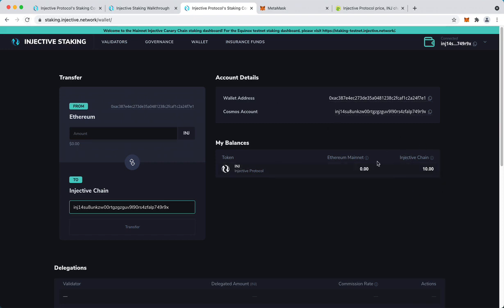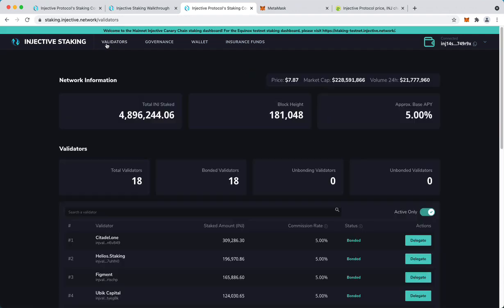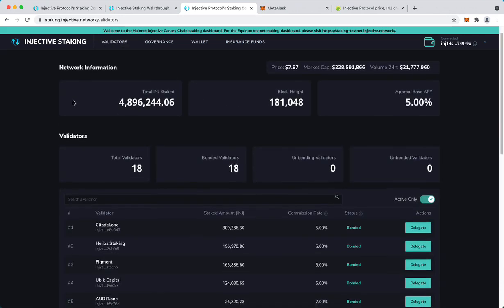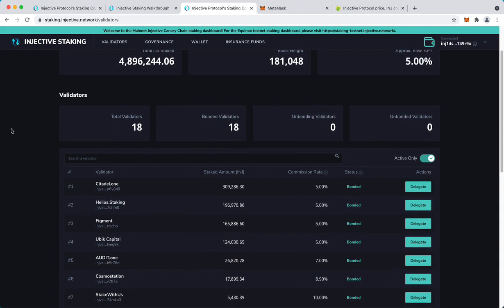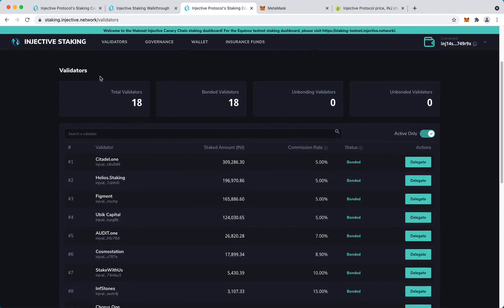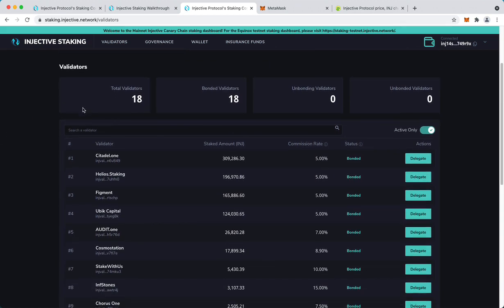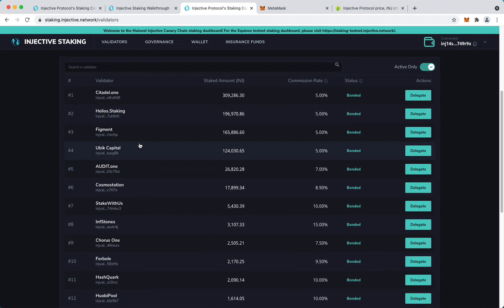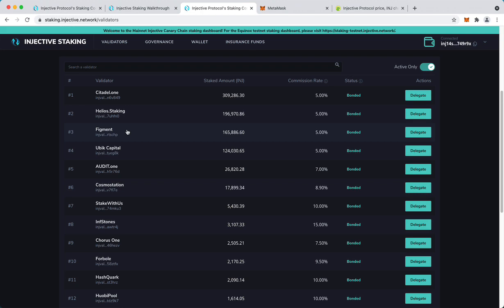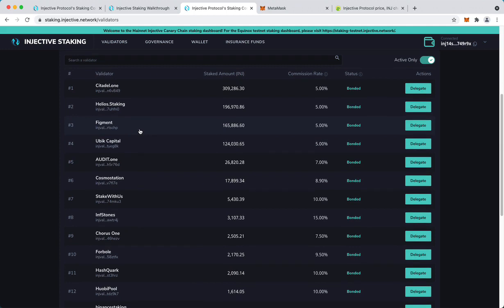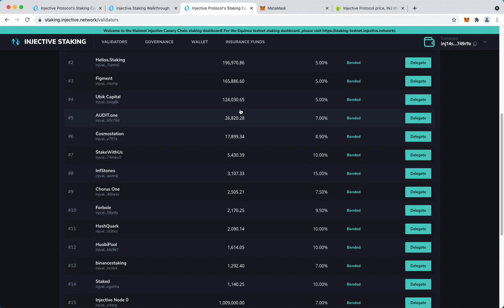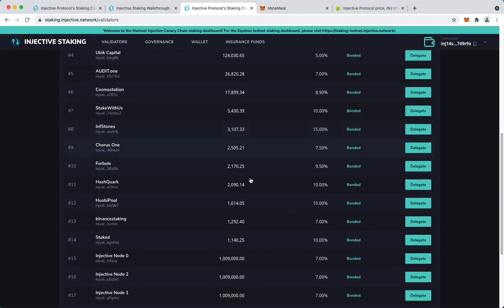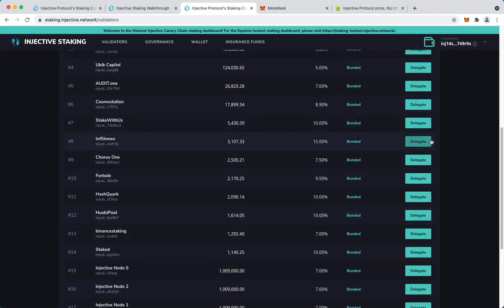Here we are, we have 10 INJ on Injective chain. Now we can go to stake, which means delegate to a validator. We go to the validators page. We can see that there are 18 validators now. Choosing a validator is the user's responsibility since there are some risks involved and also there are some factors such as the commission rate to consider. Anyway, I'll just pick a random one.